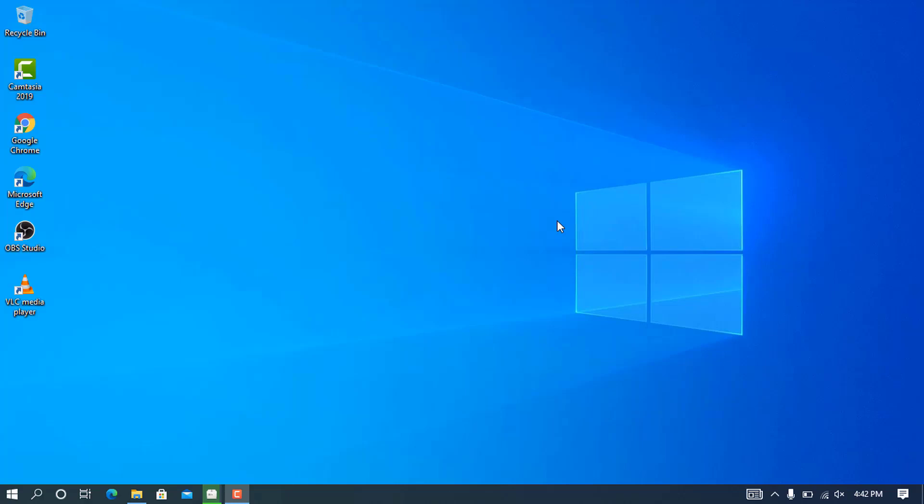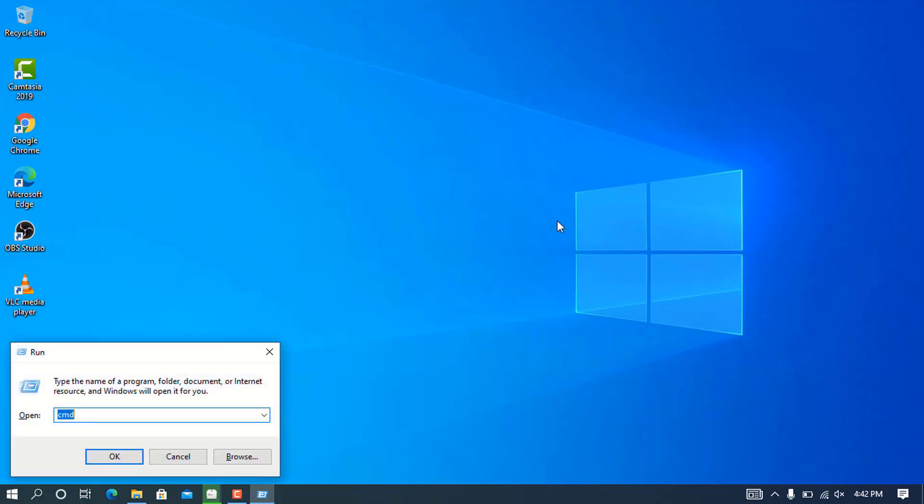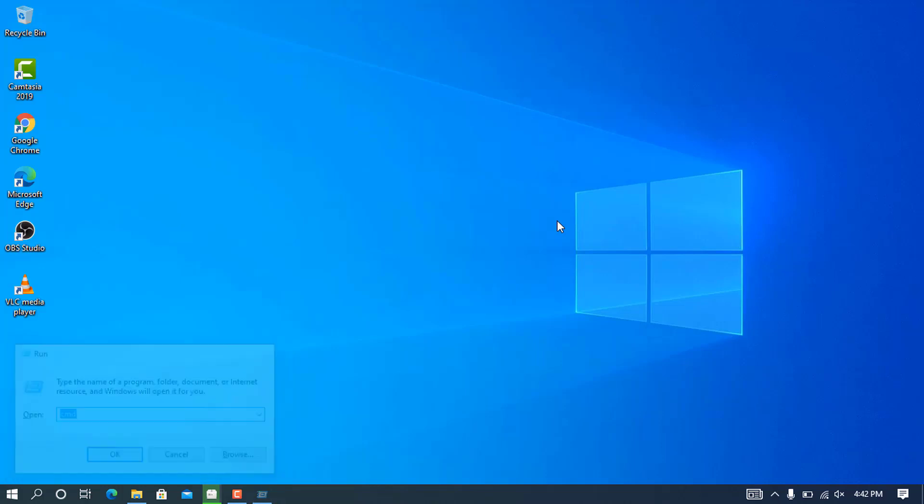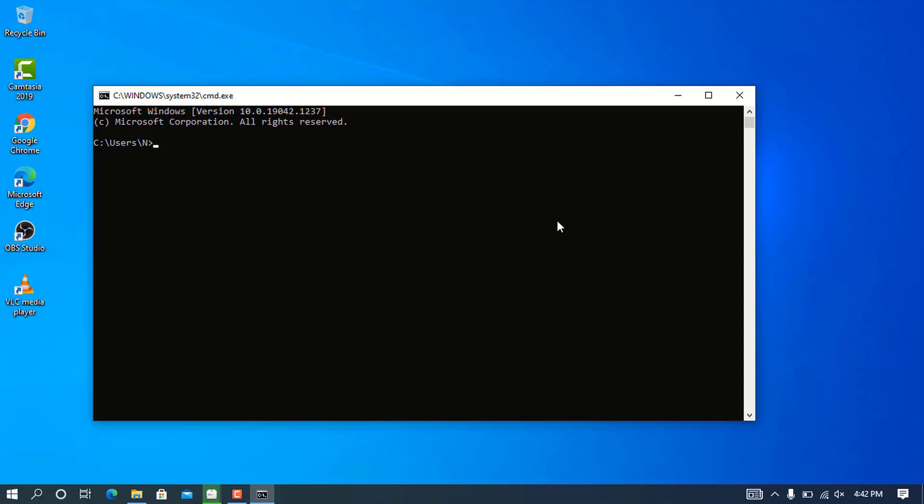Before I can proceed to downloading the Java JDK, we have to check our system if there is no current installed Java JDK. Go to Run and type cmd, then press enter to bring up the command prompt.